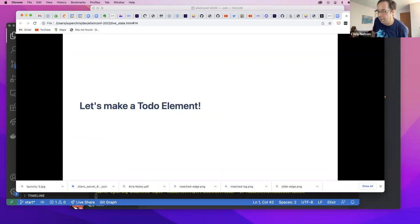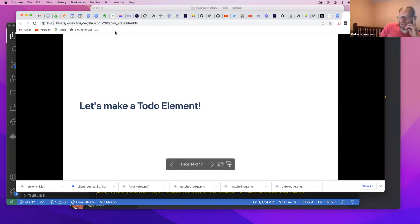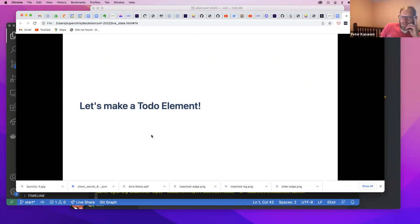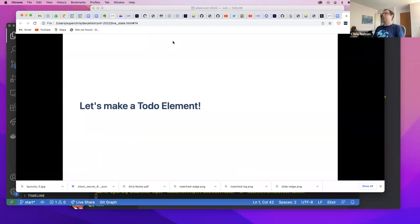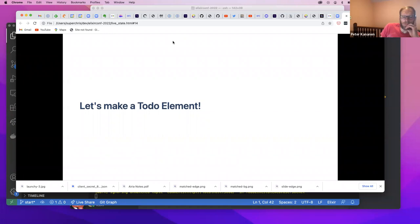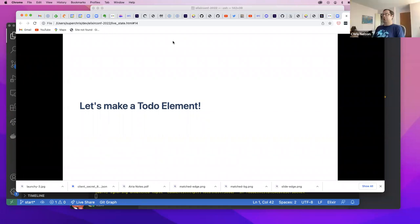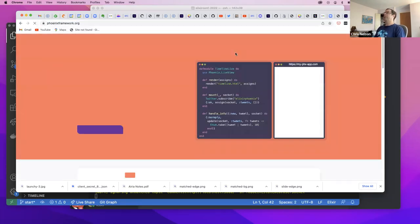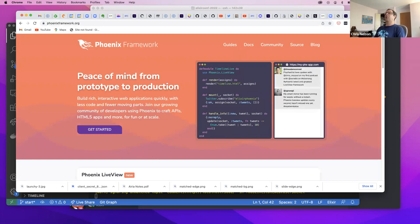For more background on Phoenix Channels, you can go to phoenixframework.org — that has all the details on Phoenix including Phoenix Channels. Now let's build a todo element with live coding.